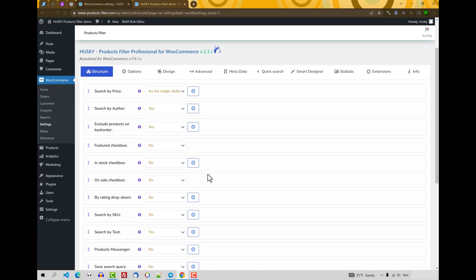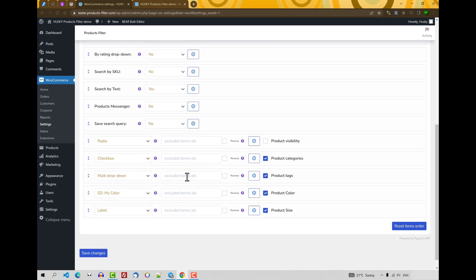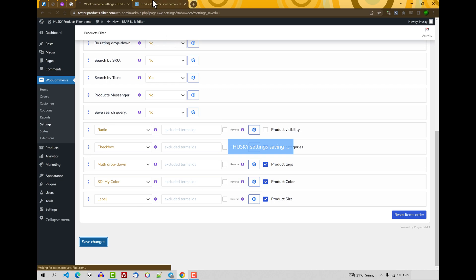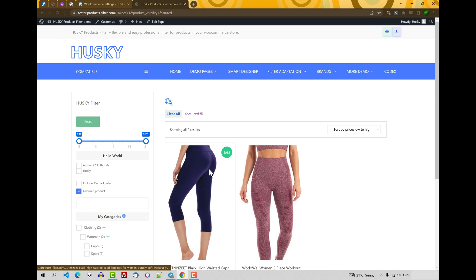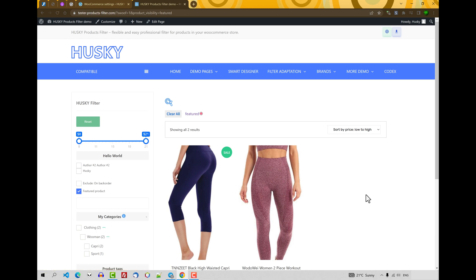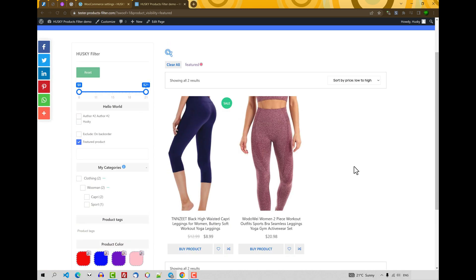Next, featured checkbox. There is no option, you can allow your customers to make filtering your products by featured products. So your customers can see what products are featured on your site. Let's click on it. Featured products. As you can see, there are two featured products on your site. And it's good for your site marketing.